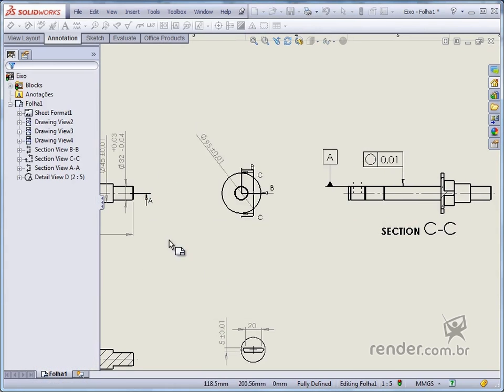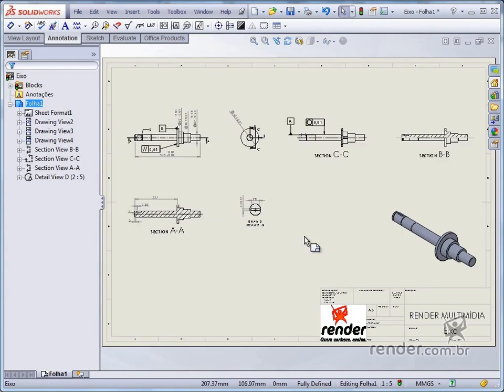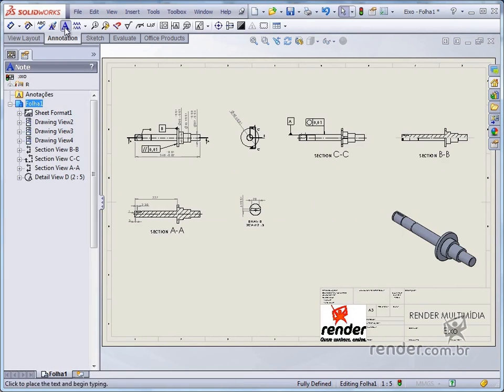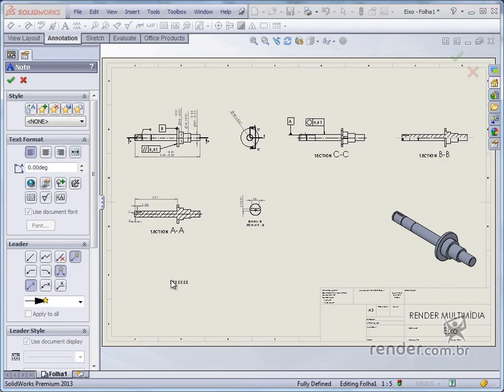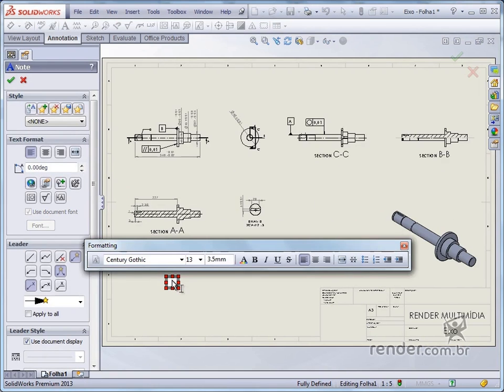Now we will add two annotations to this drawing, using the note tool. Just activate the command and click on the desired location on the sheet. Then type the text and configure the font.